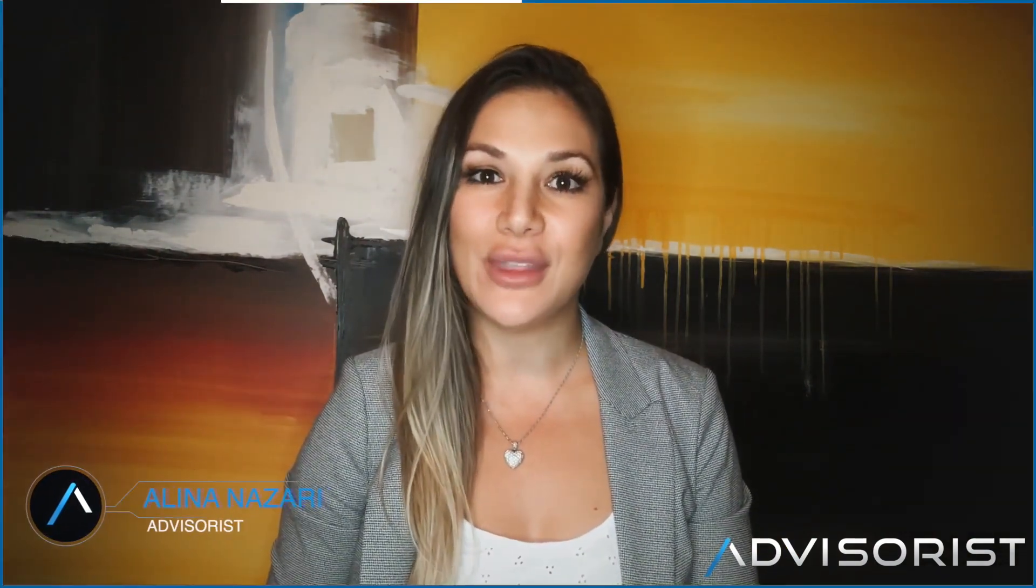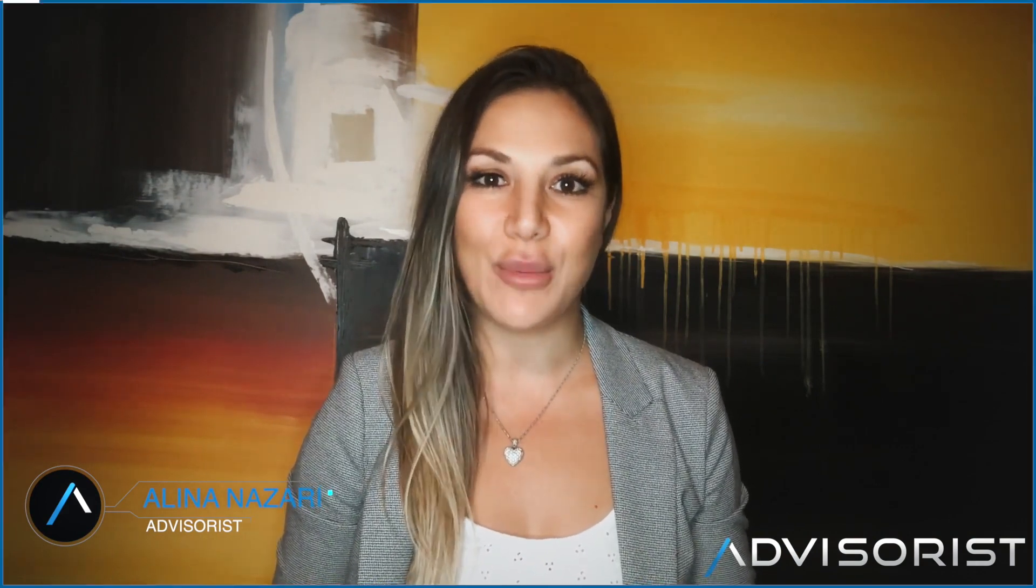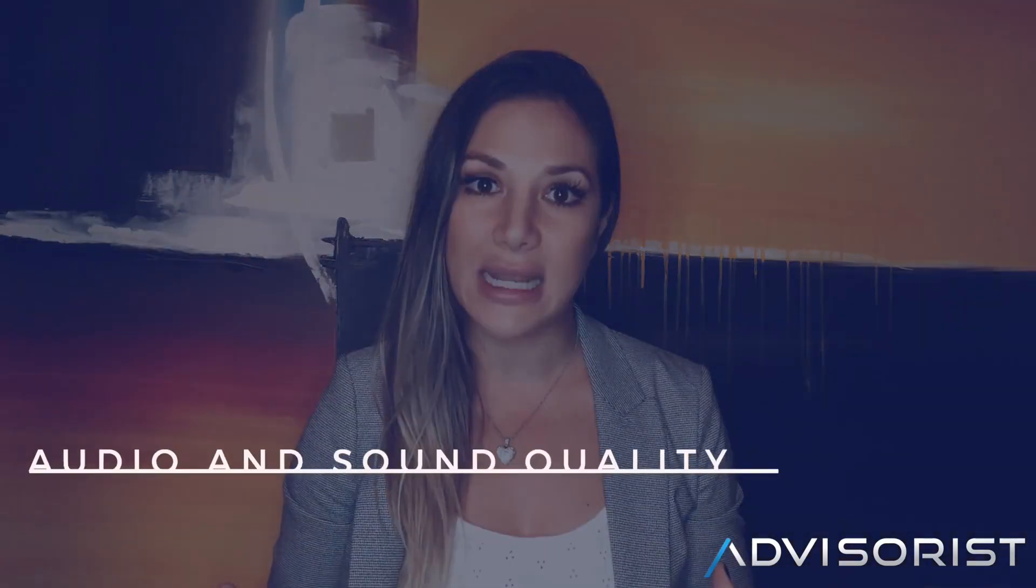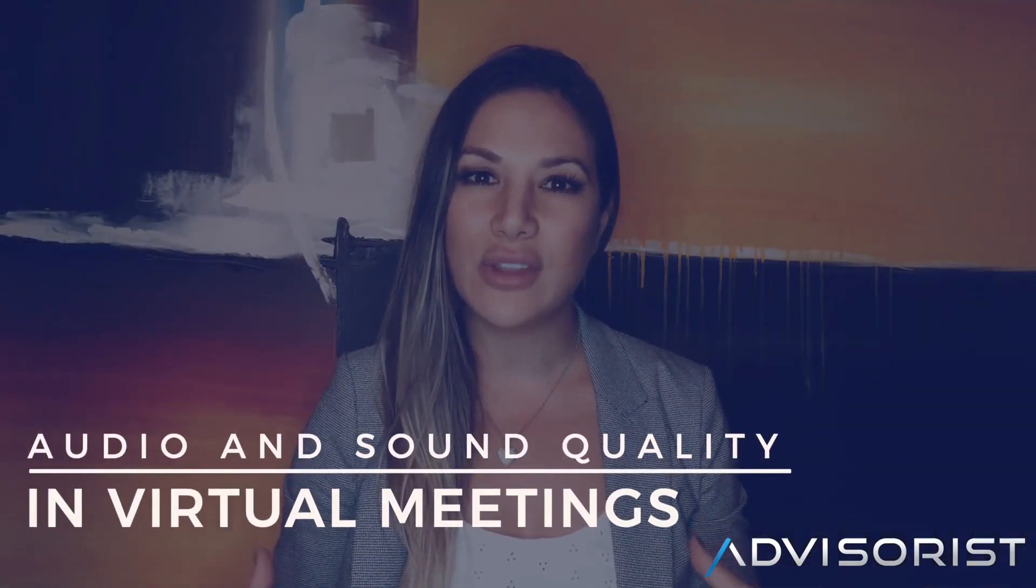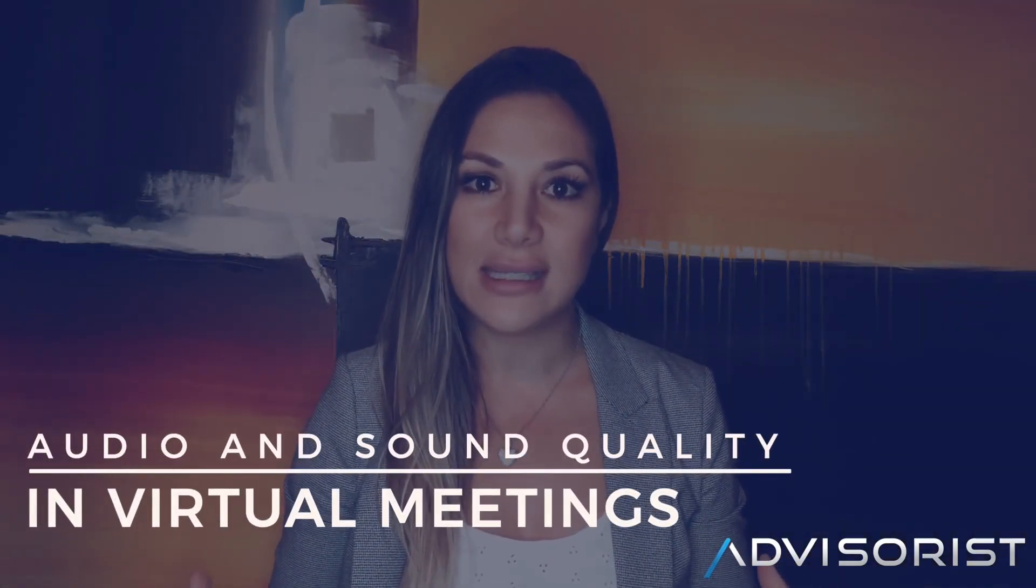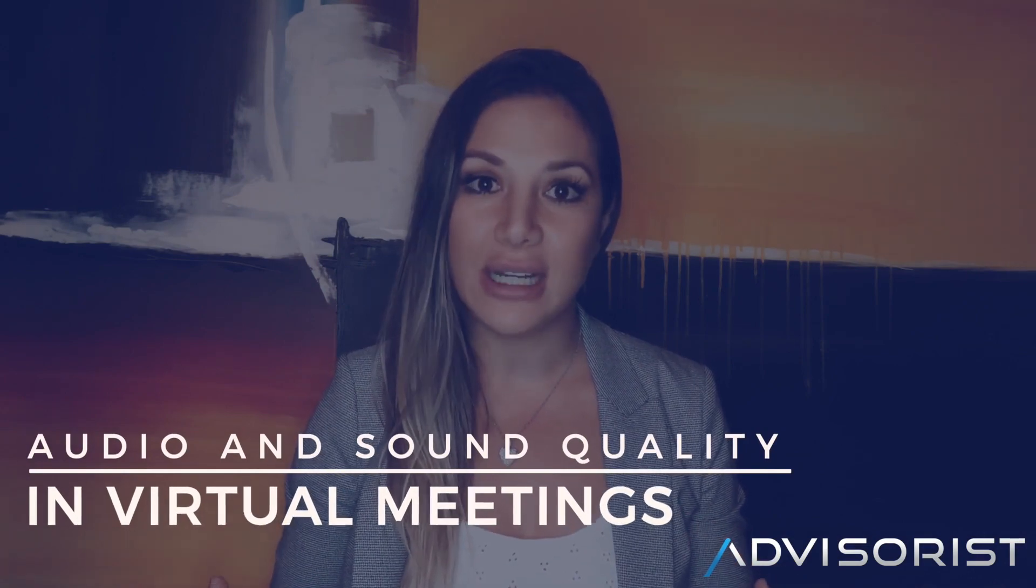I'm Alina Nazari with Adviserist and I want to show you guys a clip from a recent live workshop award-winning financial marketer Jeremiah Demarey hosted for some of the industry's top insurance and financial advisors. In this clip he really goes deep into the zoom settings to highlight some of the nuances that can really make a big difference in the quality of sound you project to your prospects and clients.